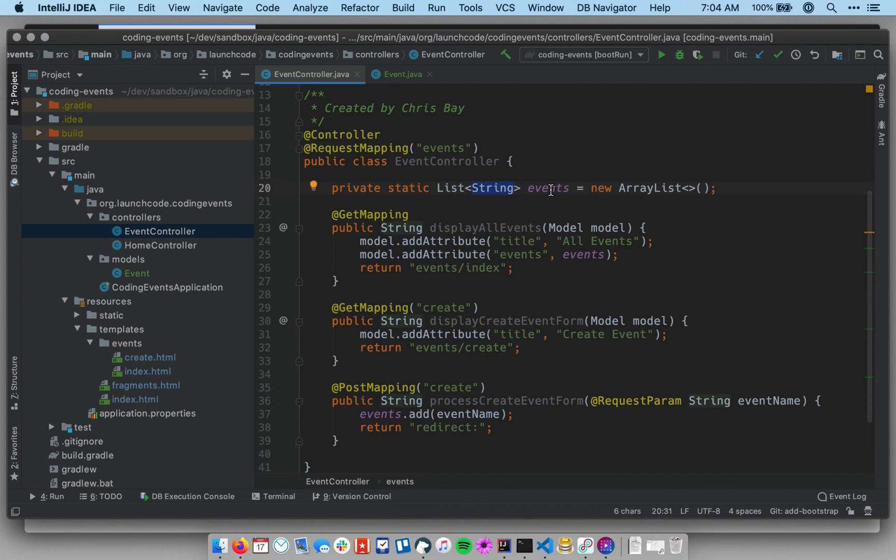And right now, we only have a very simple model, and it might seem like we're doing a lot of work here for not much payoff, but the payoff will become much more clear as we add complexity to our application. So right now, essentially, we're just going to be refactoring to replicate the same exact behavior, but using an event class.